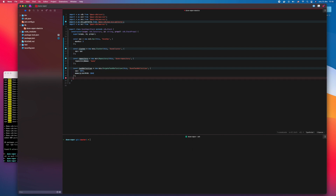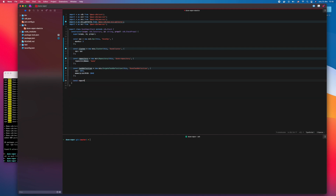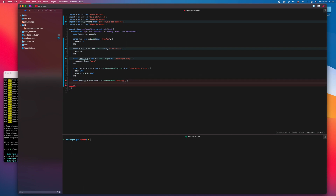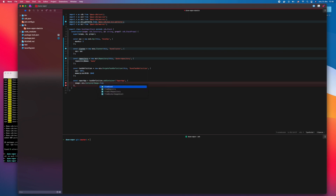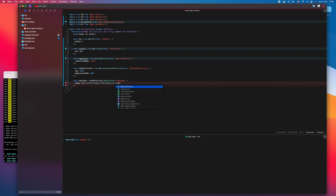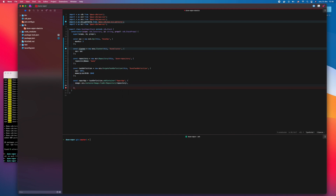The first container I add to the task definition is the Vapor app. The image is in the AWS ECR registry we have defined. We need logging so we can use CloudWatch to check the logs.